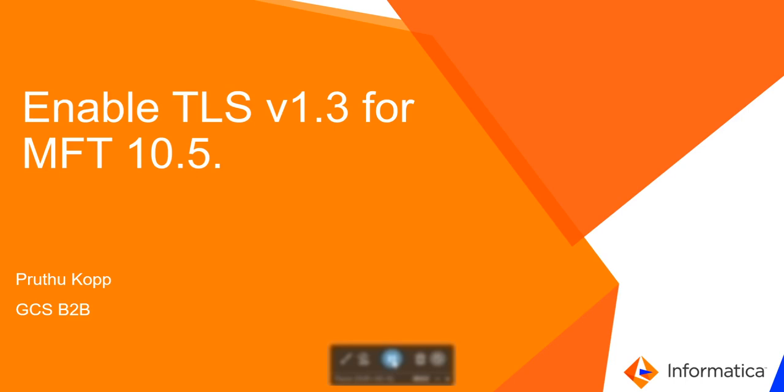Hi, in this video KB I am going to go over the steps for enabling TLS version 1.3 for MFT 10.5.